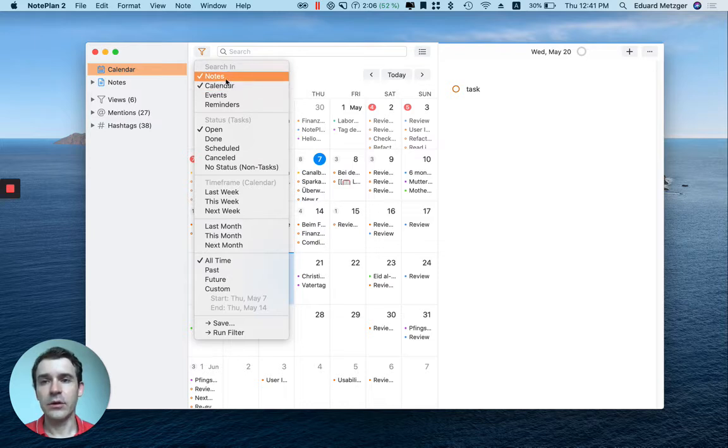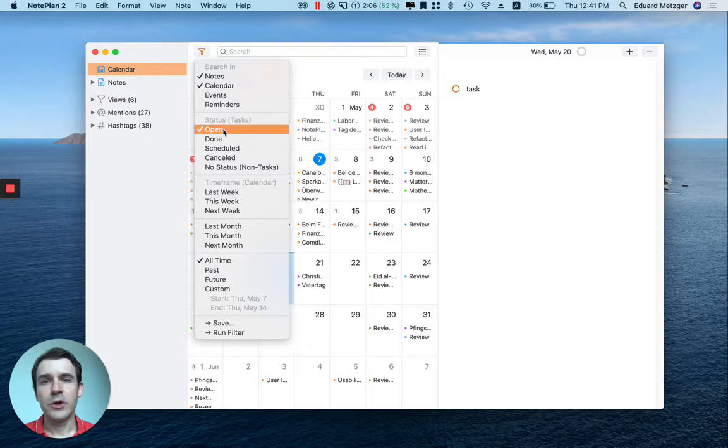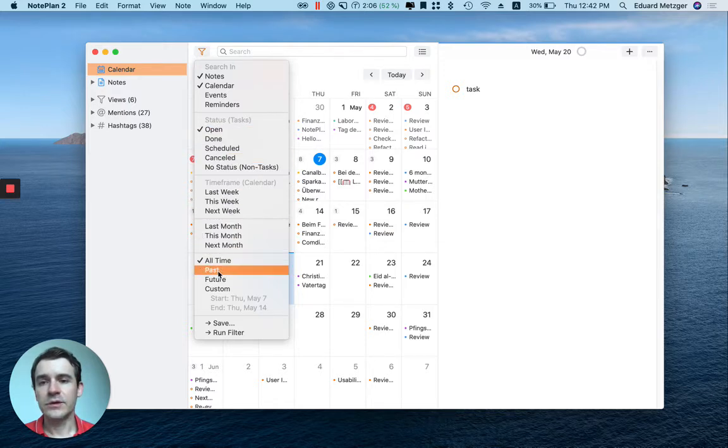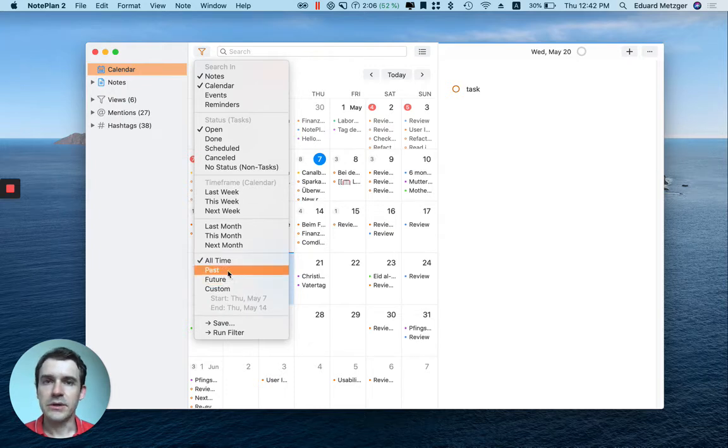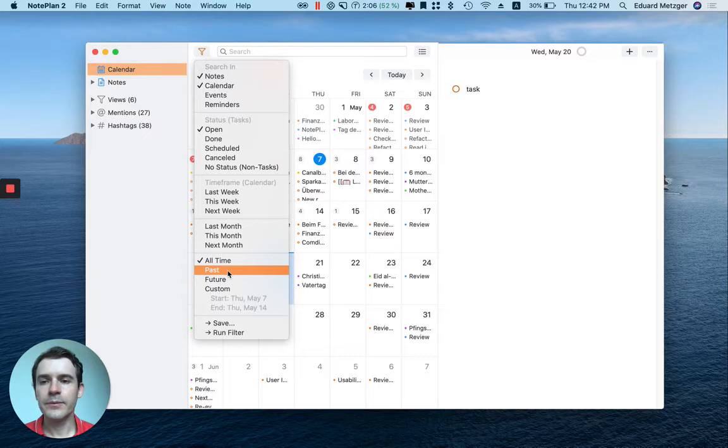Then the status must be open, and you select the time frame - only the past for an overdue view, the future for upcoming tasks, or all time.